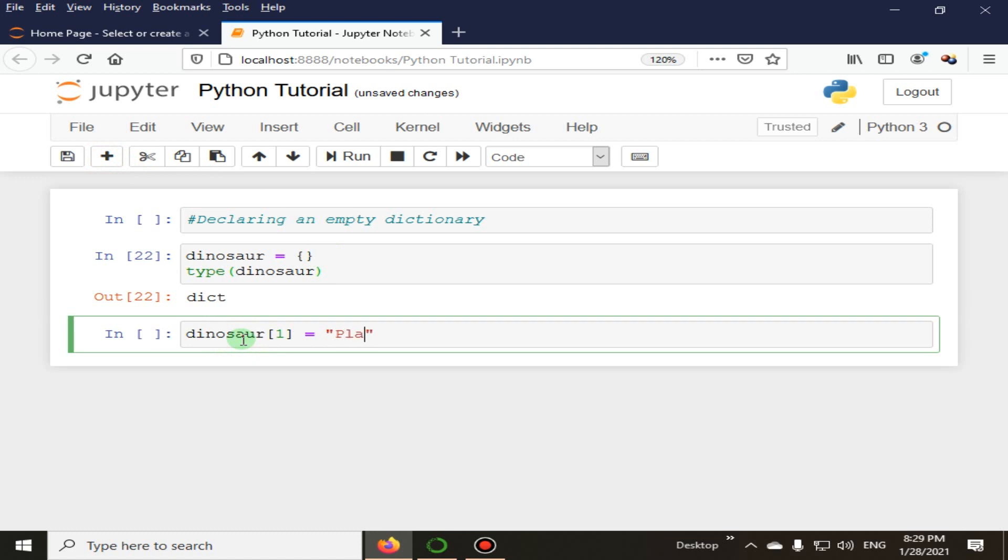That is Platiosaurus. This is the type of dinosaur.